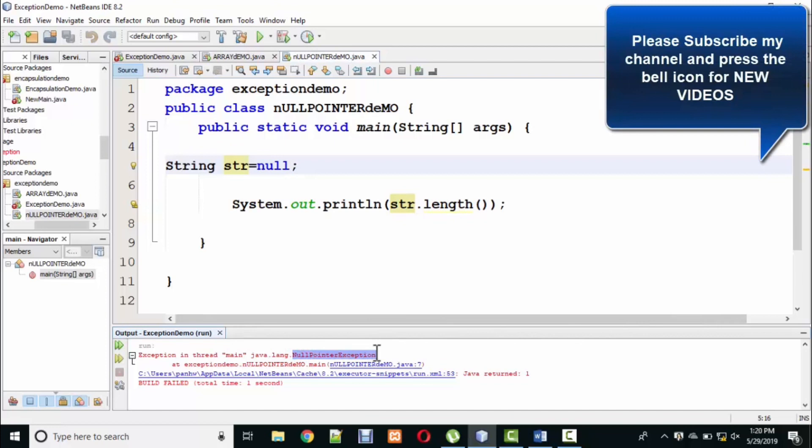Now, if you have a value in the string, you can know the length. But if it becomes null, then how will you know the length? You cannot do it. It's like asking how many students are in a class when there is no class. It's a thing.